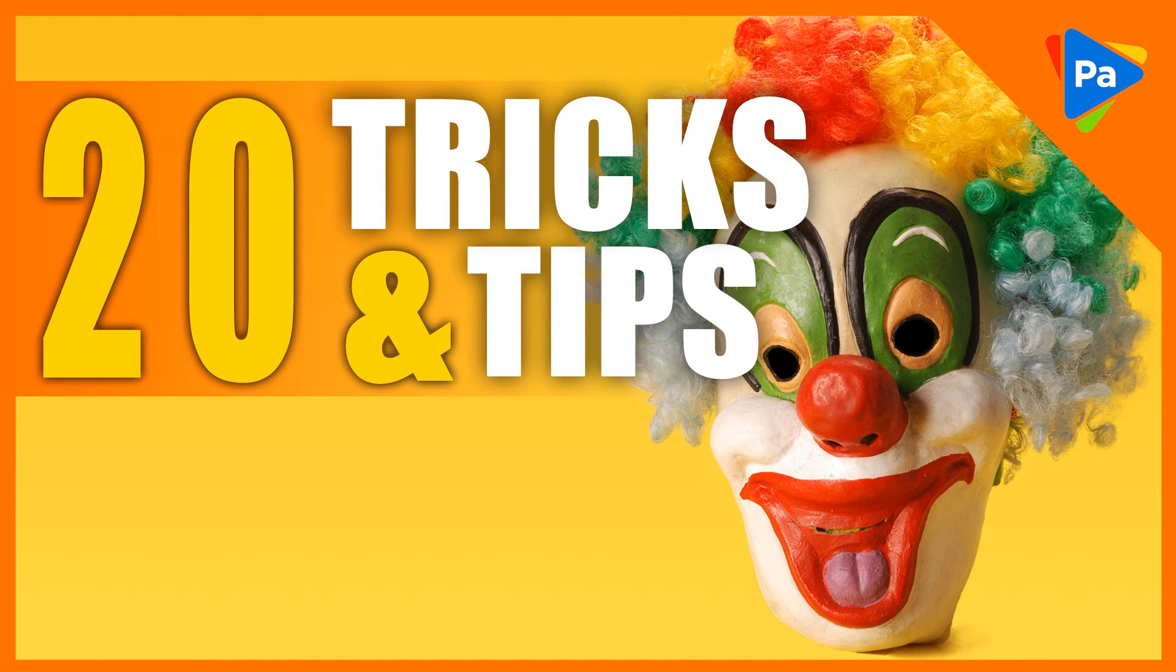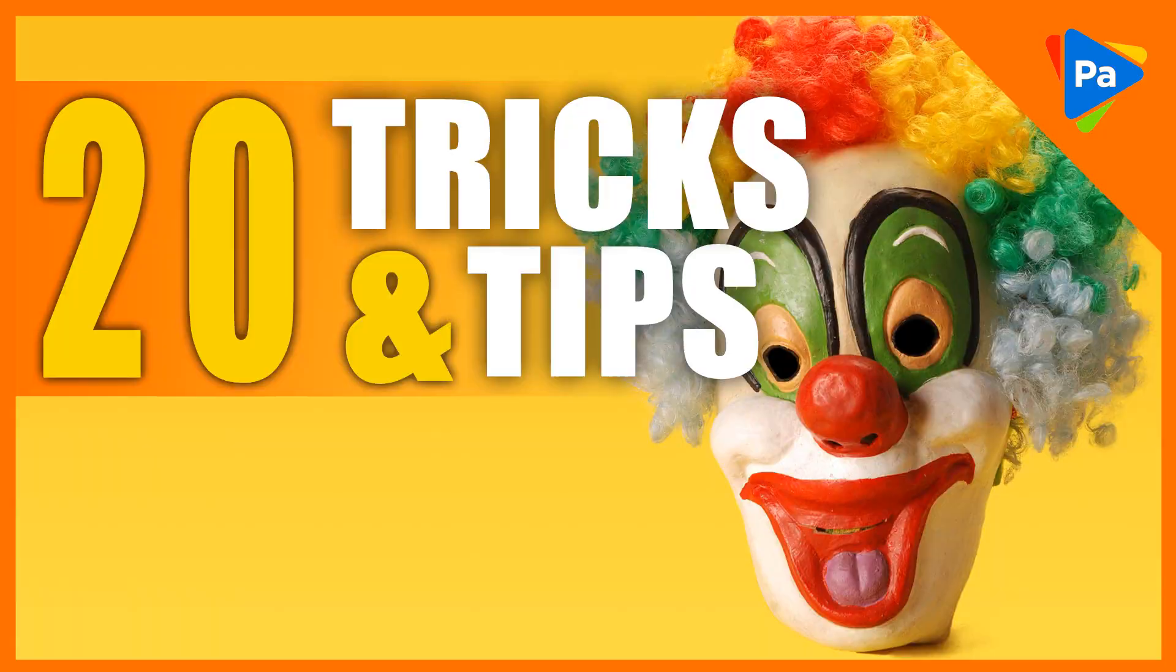In this video, I am going to show you 20 Photoshop tips and tricks for beginners.